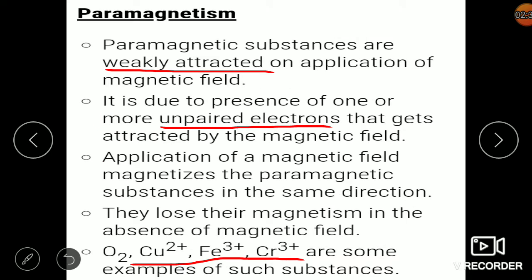We get five types of solids having different ranges of magnetic moment, starting from zero to a very high range. These five types of solids are: paramagnetic, diamagnetic, ferromagnetic, antiferromagnetic, and ferrimagnetic. We will see the details about each one by one.